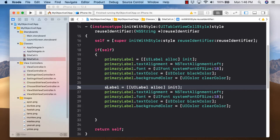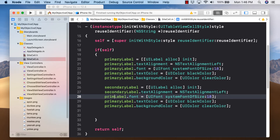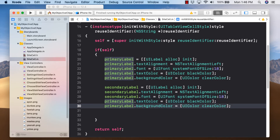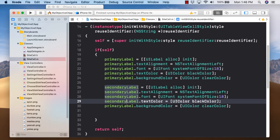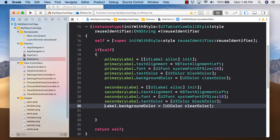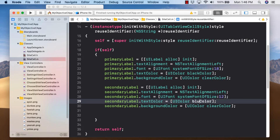For secondaryLabel, change font to size 12 and text color to blue color to make it look more like a link. Primary and secondary label settings are now in place.